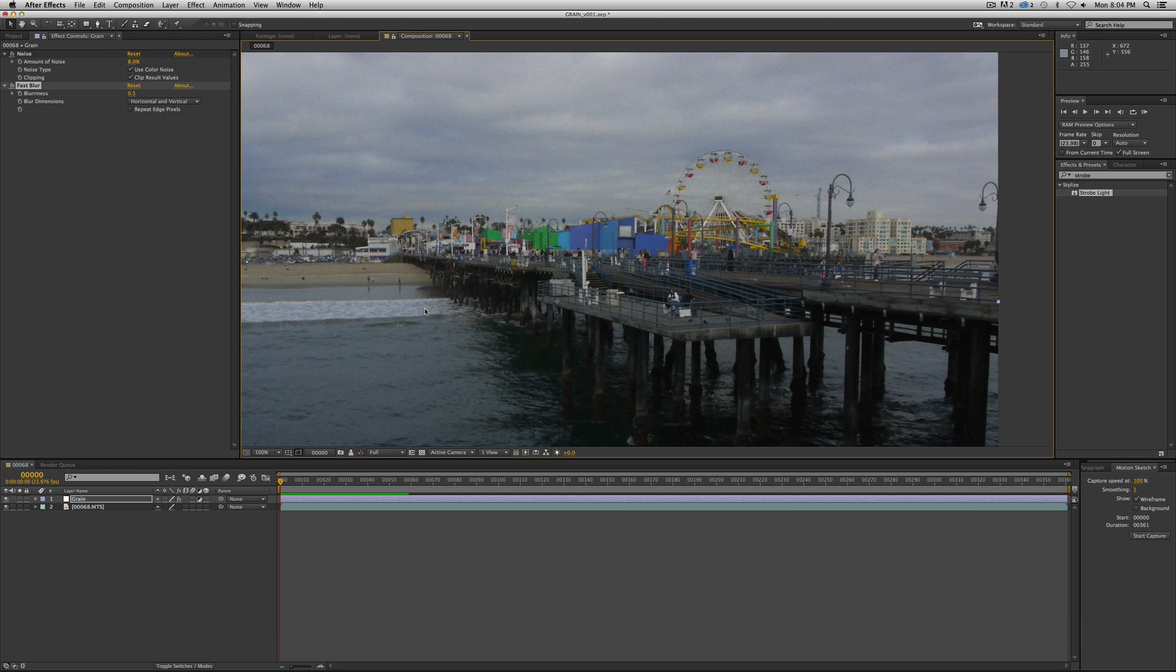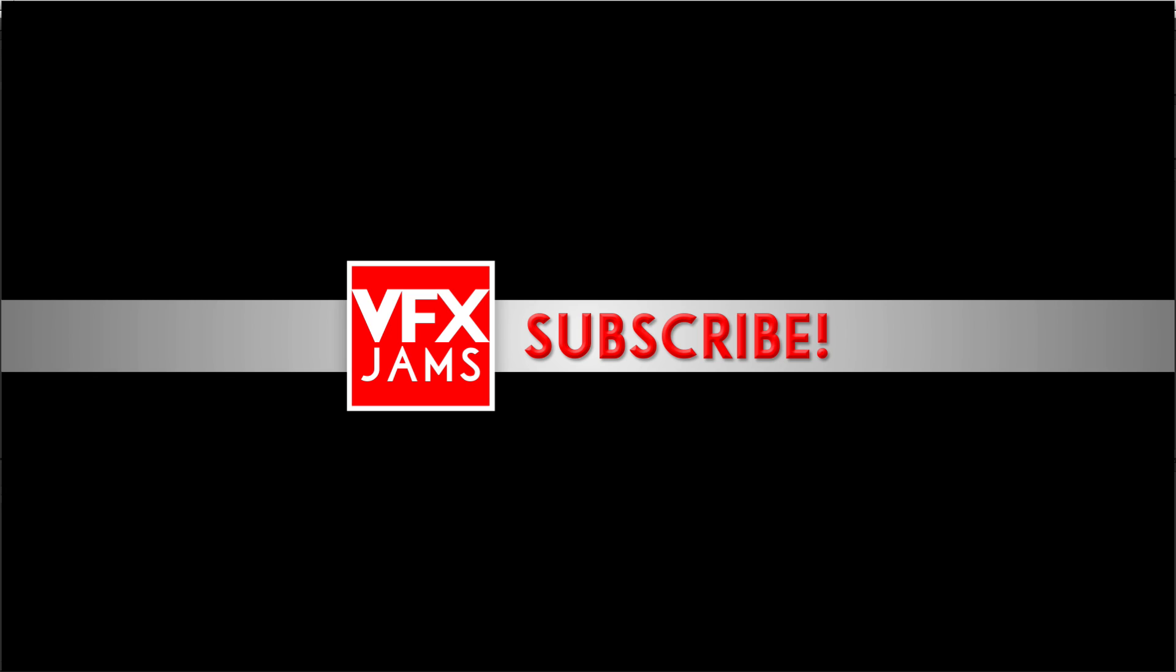And if you've enjoyed this, as usual, feel free to subscribe, and we'll continue to bring more of these tutorials to you. Thank you, and thanks for watching.